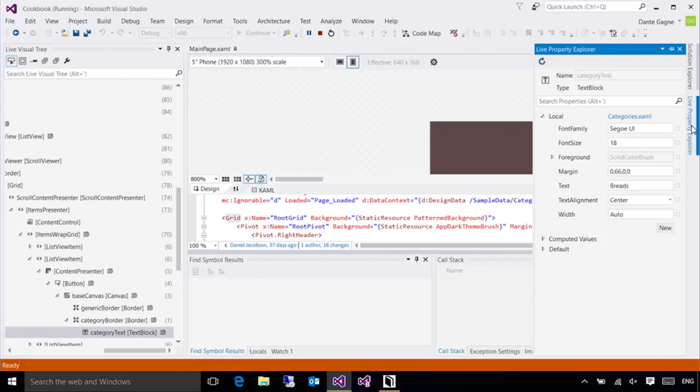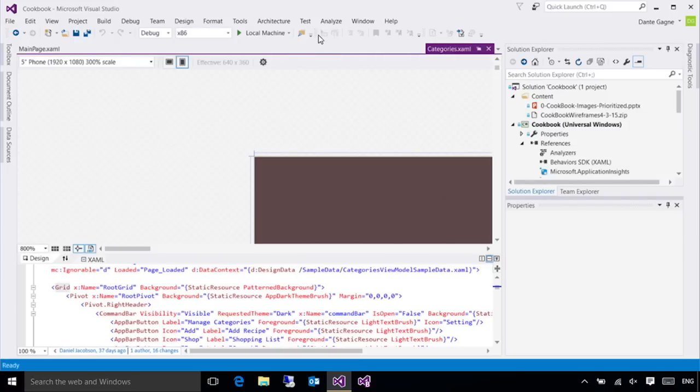There's one more problem that we have, and you may not be able to see it because of all the editing that we've been doing, but I seem to have a bit of a performance issue in this app. Specifically, at startup, it's not starting up as quickly as I'd like, and I'd like to profile it to figure out exactly what's happening.